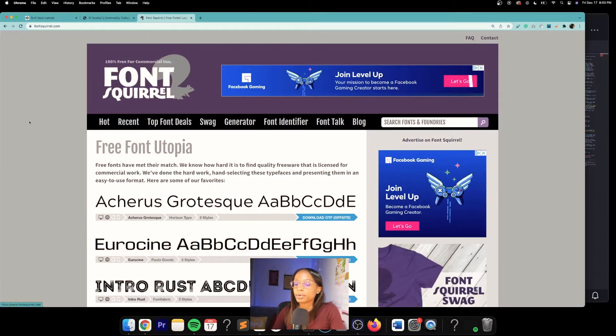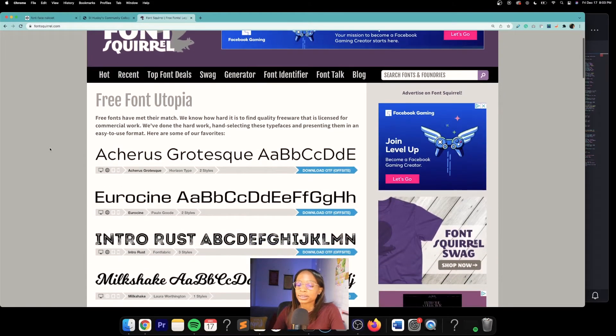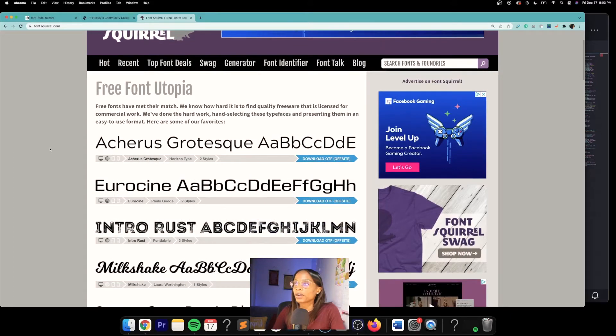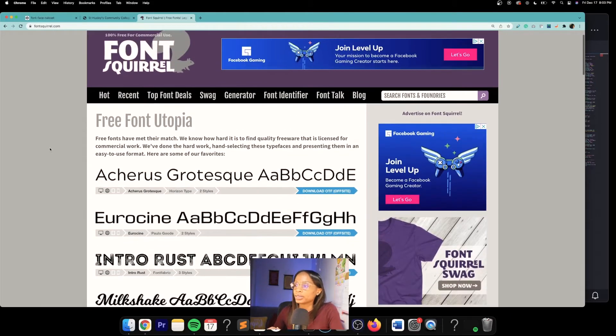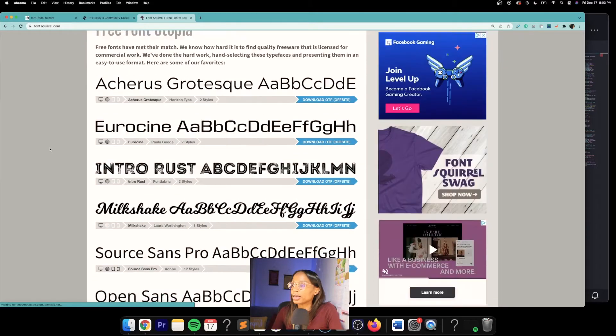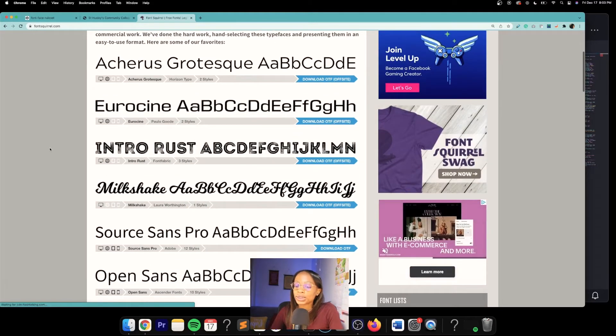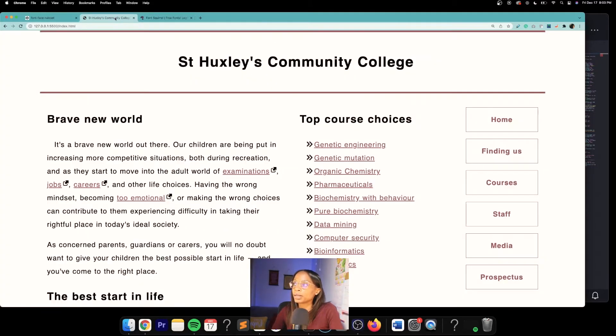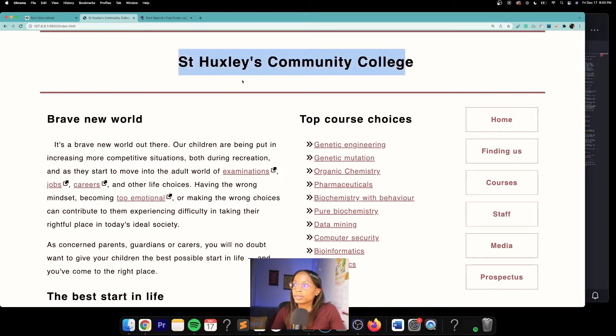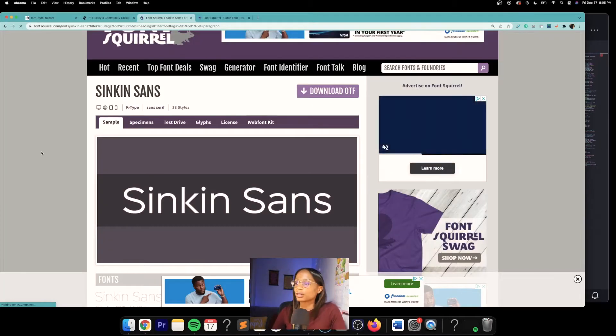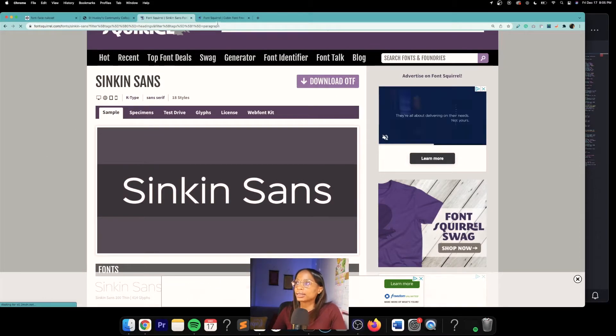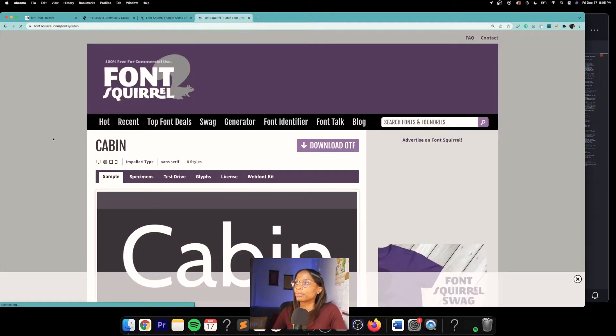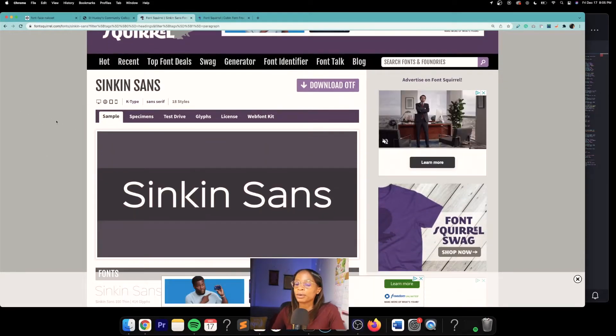You want to start by finding the font or fonts you want to use on a site like fontsquirrel.com or any free or paid font distributing website. In this demo I'm going to be searching for a font for the headings and a font for the body. For the headings I'm going to be using Cinque Sans, and for the body I'll be using Cabin.